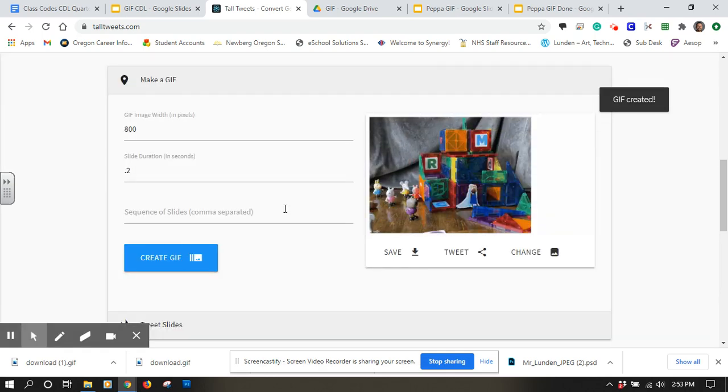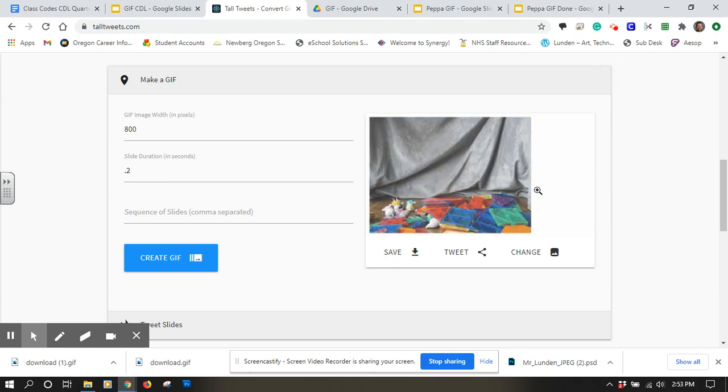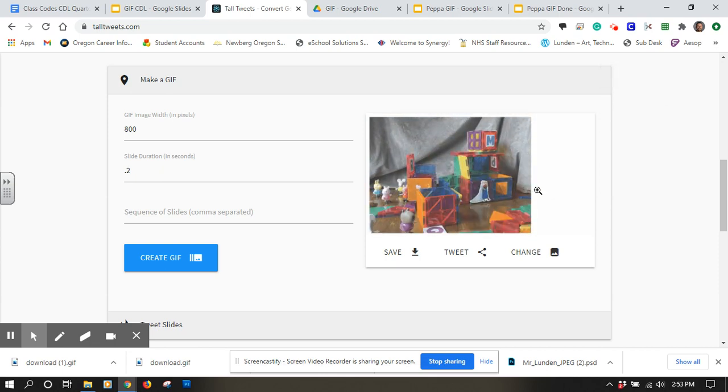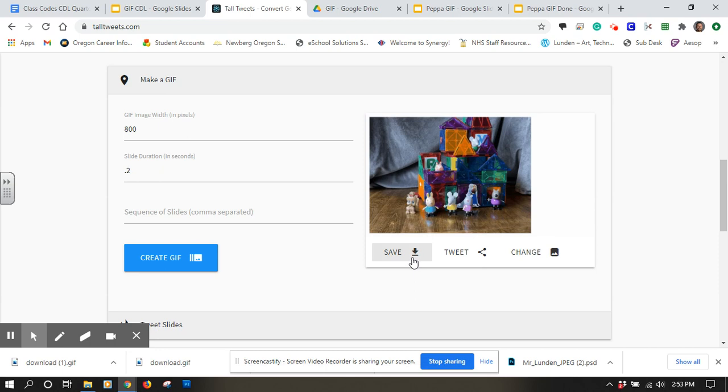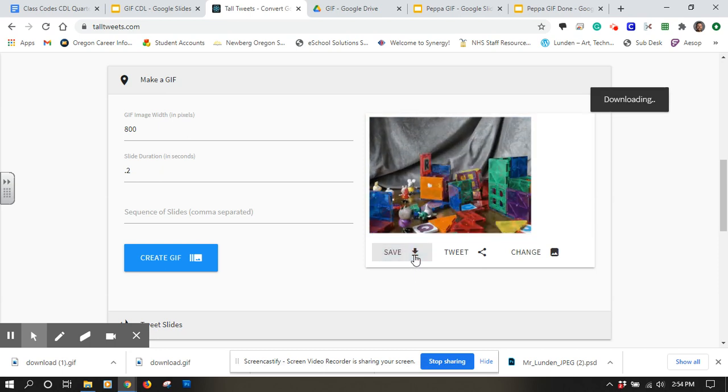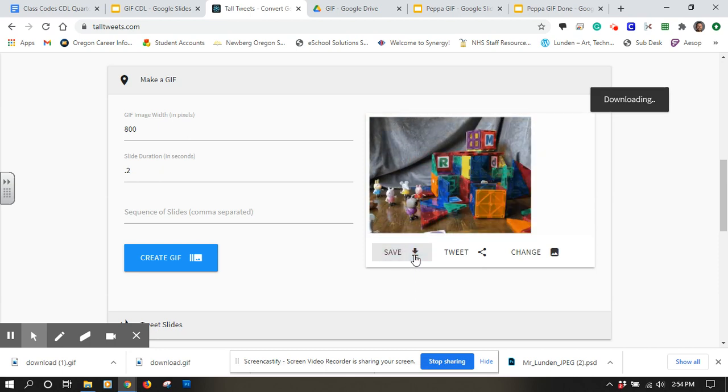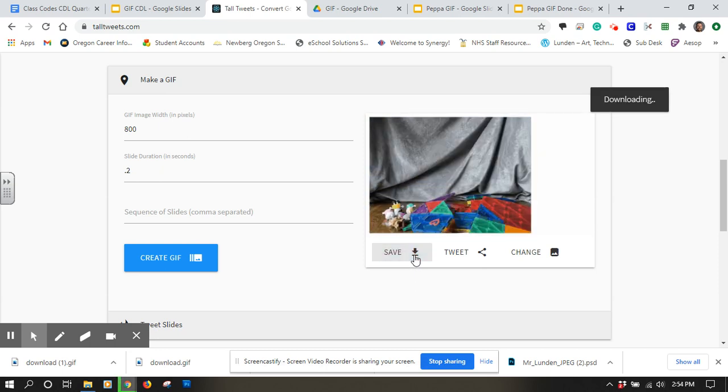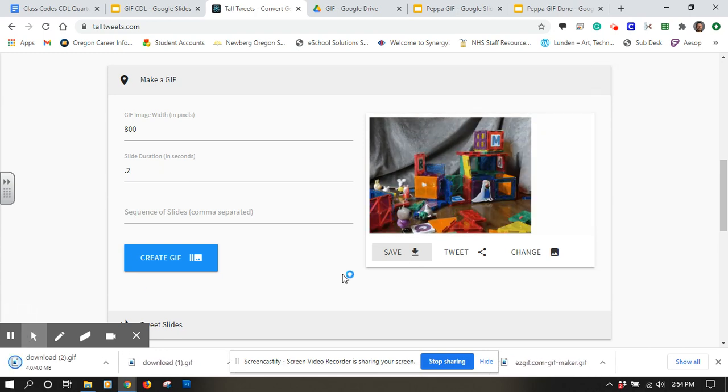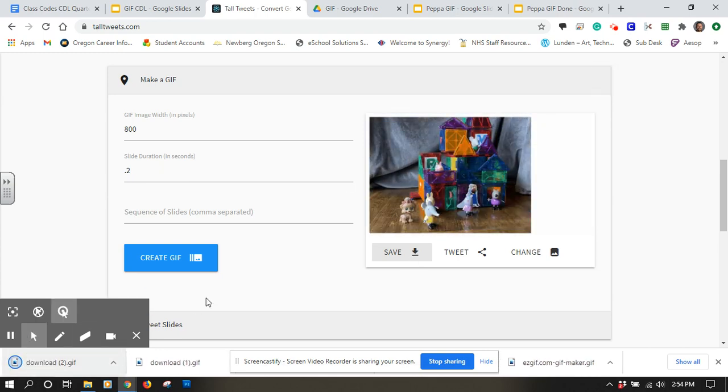Here it is. It's going to play for us, and that's what it's supposed to look like. I'll hit the Save button here, and it's going to start downloading. It's downloaded right over here.